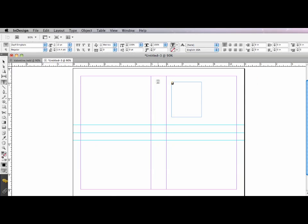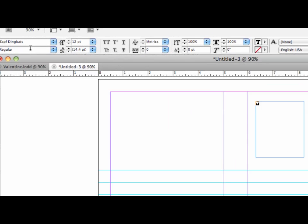So I'm going to highlight it, and I'm going to go up to my control panel. And I'm going to change the font size so it's much larger. I'm going to do it, let's say, 48 points just to get me started.